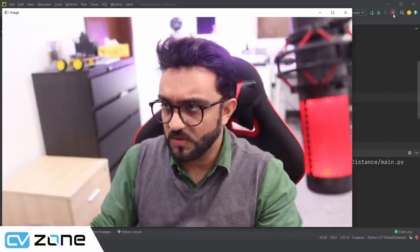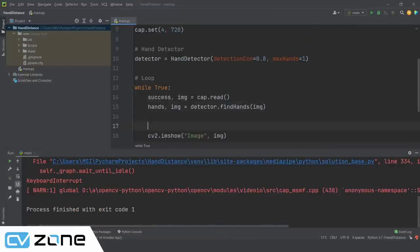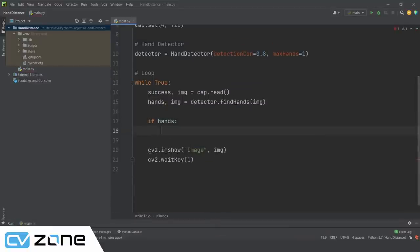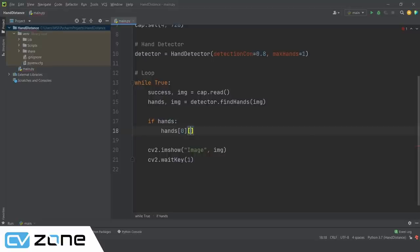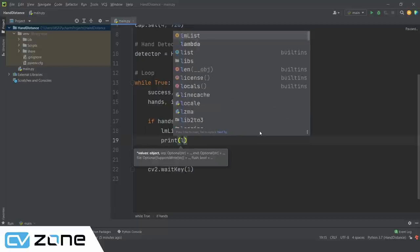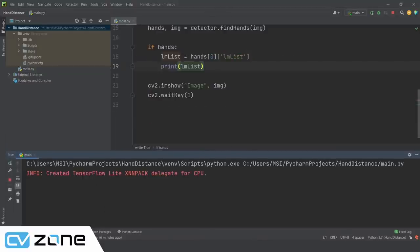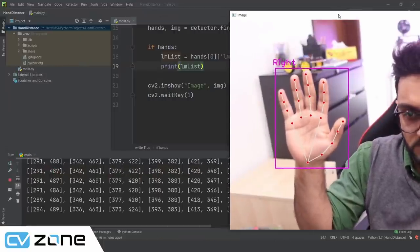We need to find the distance between landmark point 5 and point 17 on the hand, which we can verify on the MediaPipe website. We first check `if hands:`, then get `hand = hands[0]` and extract `lmList = hand['lmList']`. Printing lmList shows all 21 landmark points.